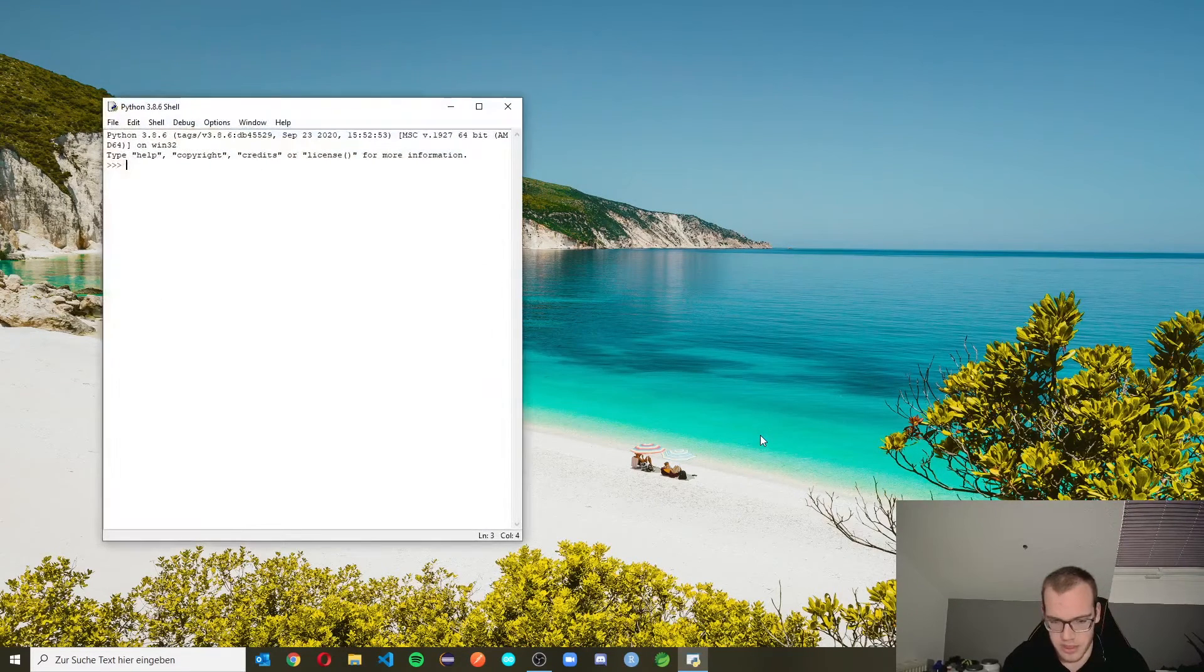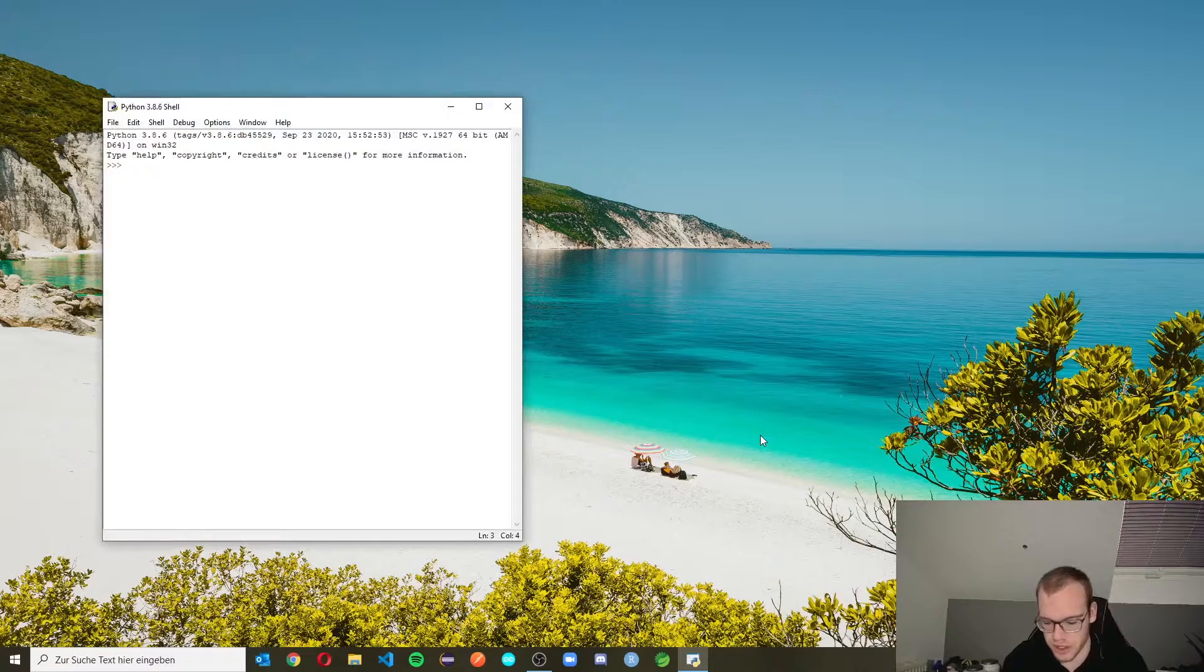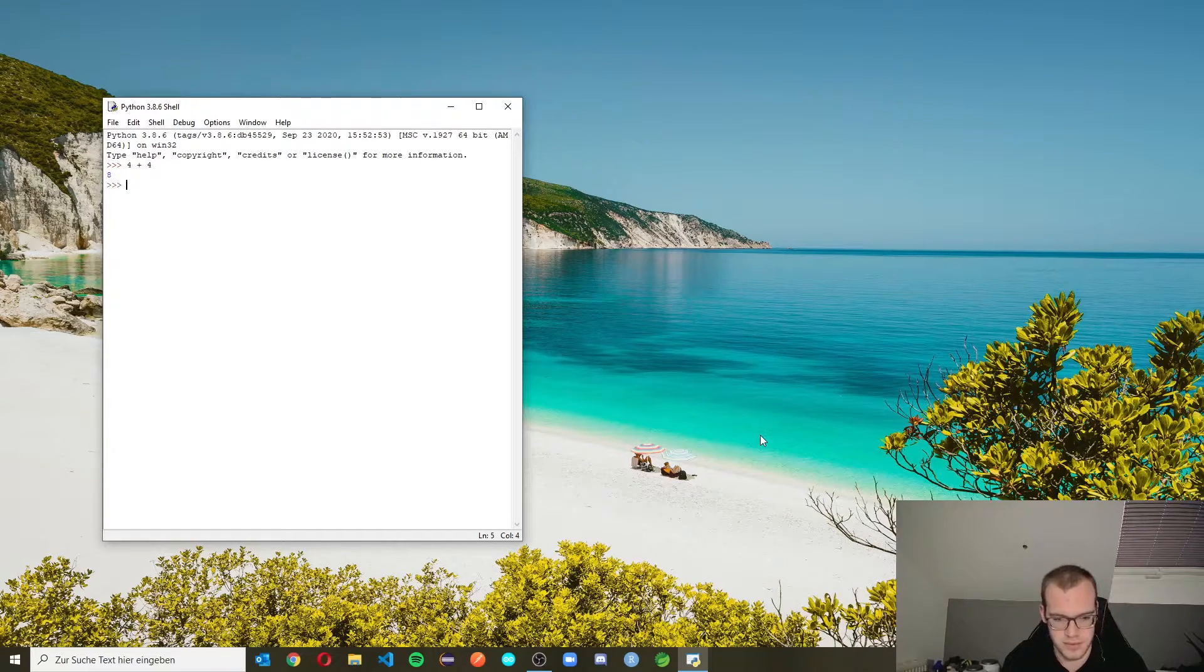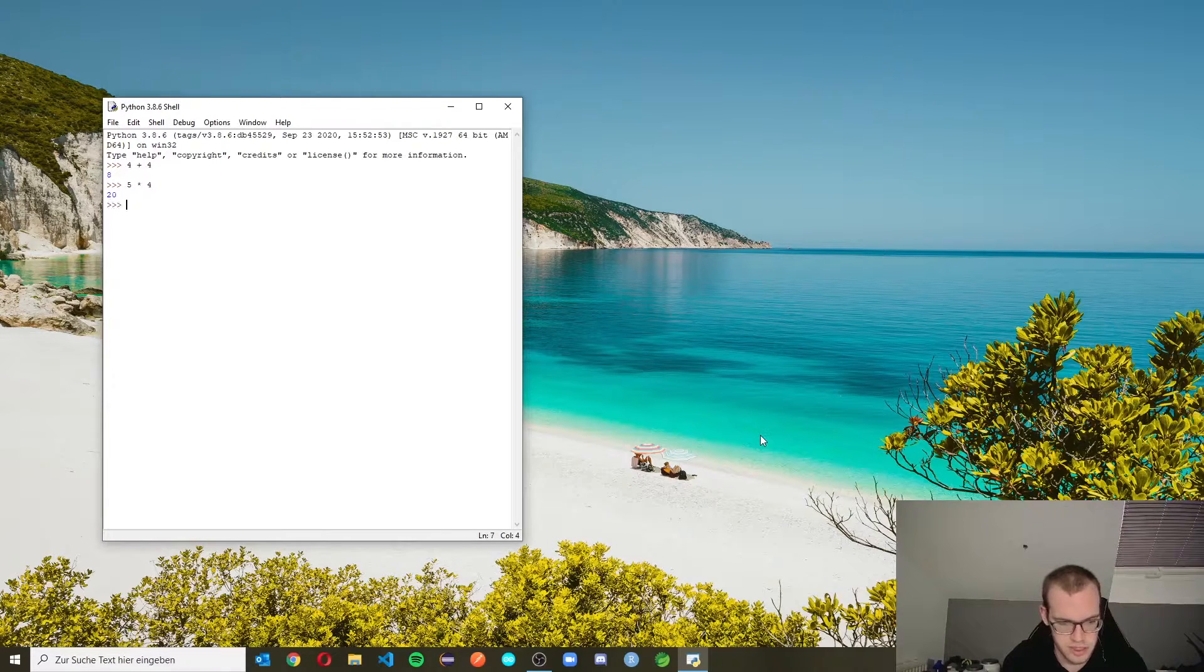If you open this application, you see a shell. And in this shell, we can just write Python code like 4 plus 4 is 8, 5 times 4 is 20.